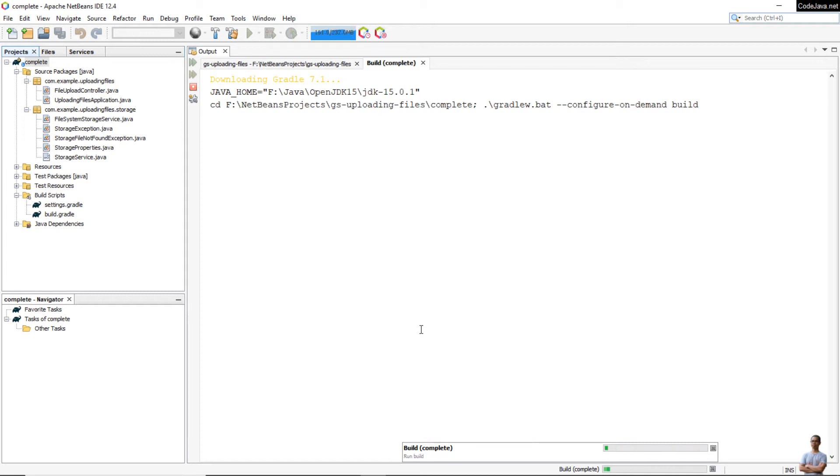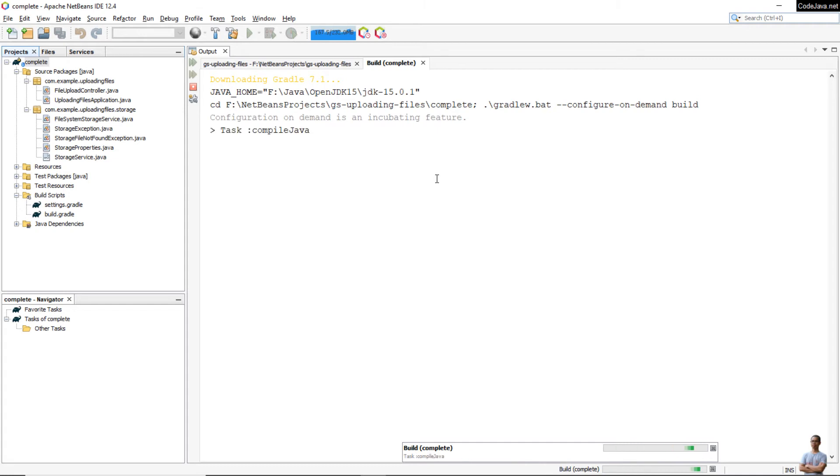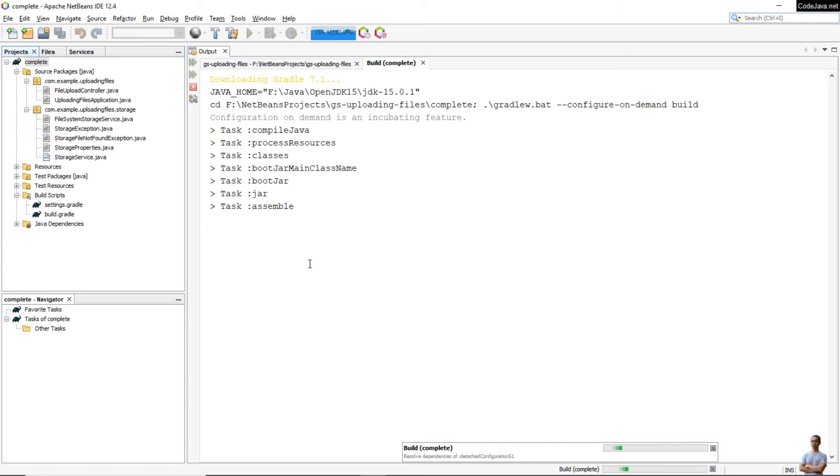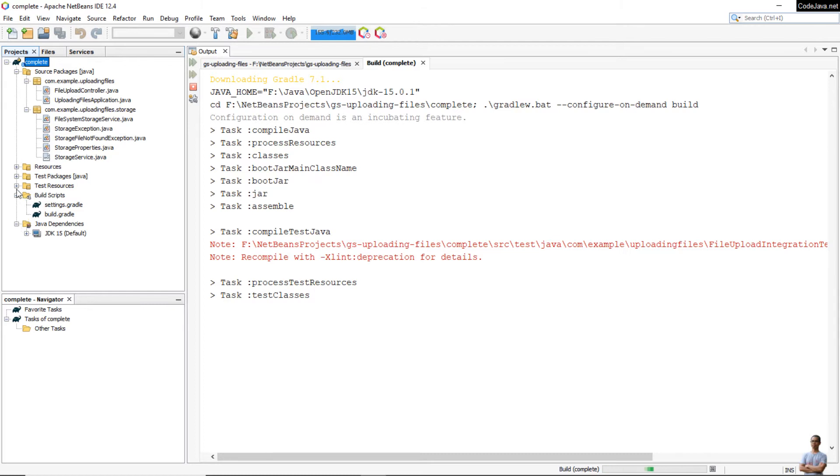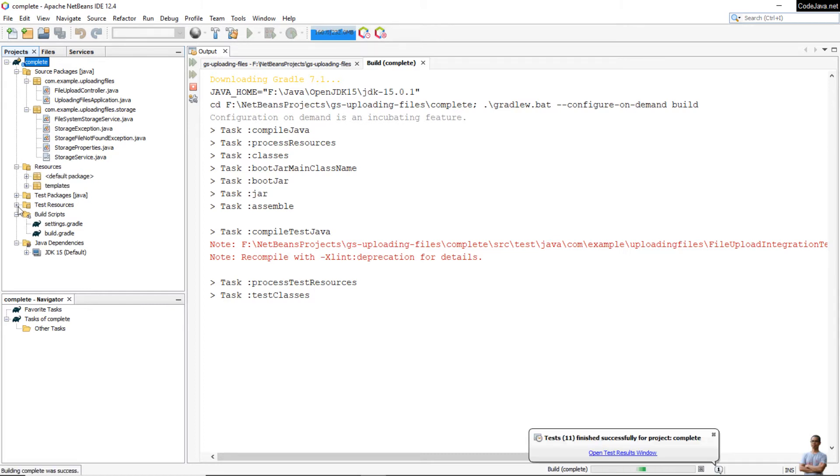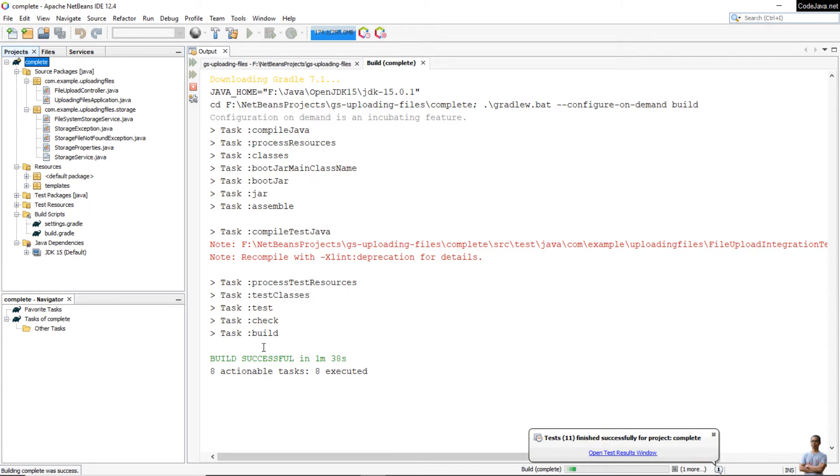You see the Gradle build is running. You see it is running Gradle tasks: compile Java, process resources.